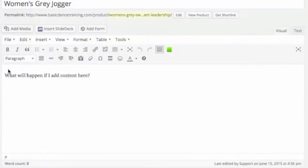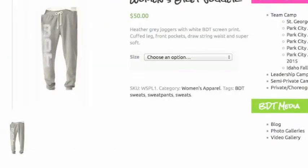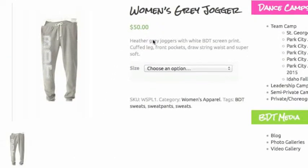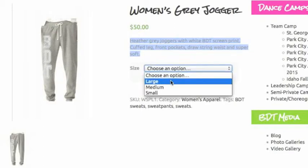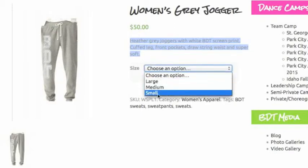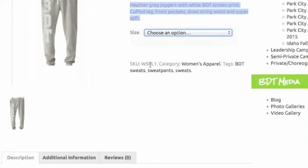I can click on visual. Nothing will go in this box necessarily. If I add content in this box here that says what will happen if I add content here, this is in the box up above. This is where it's going to show up.